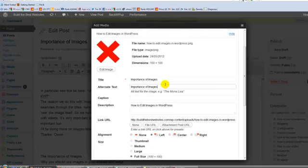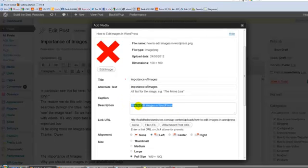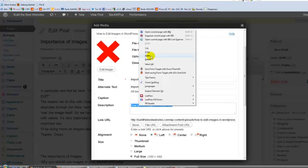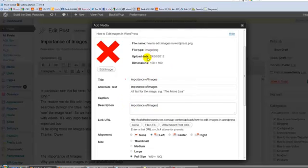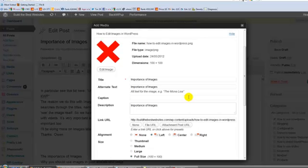So change that as well to that. Paste it in there as well. I'll put it in all three. You probably don't have to put it in description, but I do. Don't put a caption in unless you want to. It's entirely up to you.